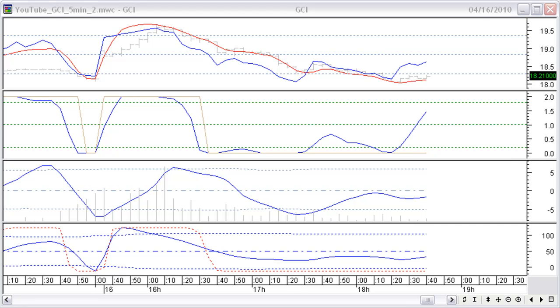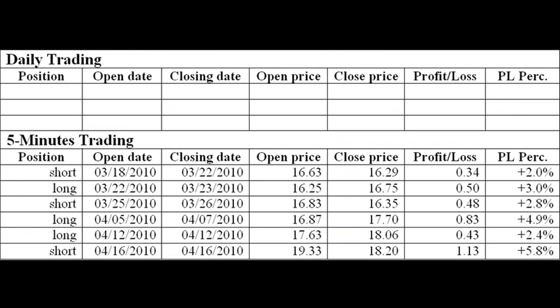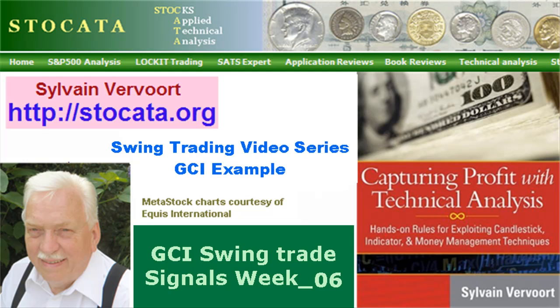Indicators turning up from below support closing our position. The results of this trading week are added in the table. There is more than 20% profit now in about one month's time. This is the end of last week's overview swing trading the stock GCI. The idea is that you follow the trade evolution and systematically learn applying all technical analysis techniques. You can receive trade signals during the week via an RSS link at stoccata.org. Tell your friends about these videos and, while visiting my website, order my book Capturing Profit with Technical Analysis. See you in the next video for more swing trading GCI.